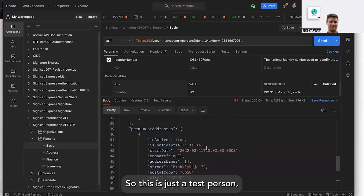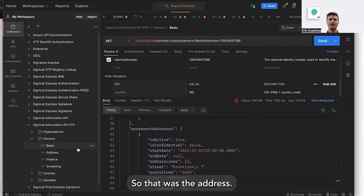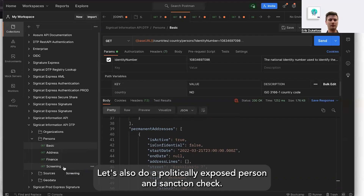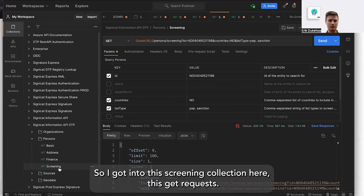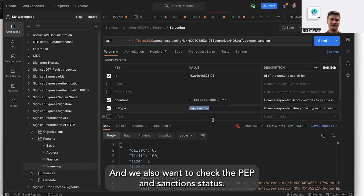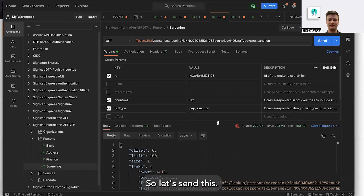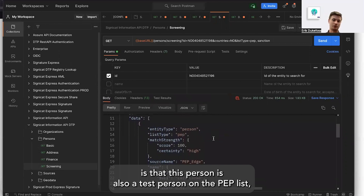This is just a test person, so you can contact us if you want to know exactly what information you'll get back. That was the address lookup — let's also do a politically exposed person and sanction check. I'm now in the screening collection, making a GET request. We're passing in the same ID number, specifying it's a Norwegian person, and also requesting the PEP and sanction status check.